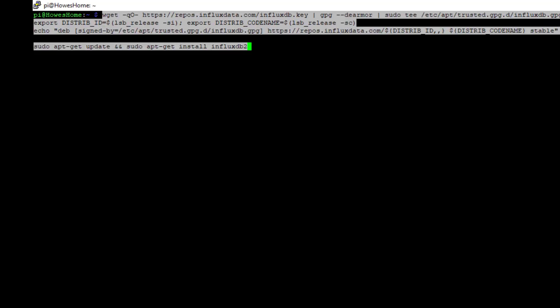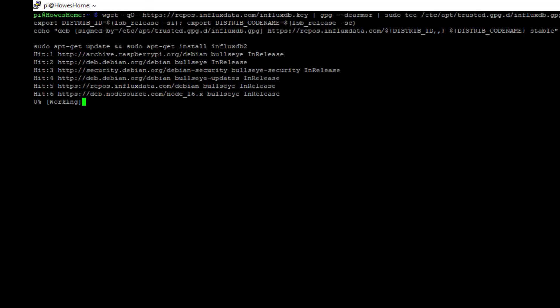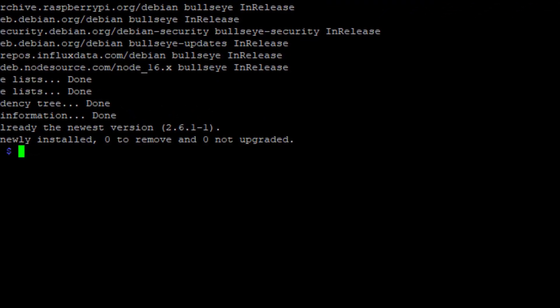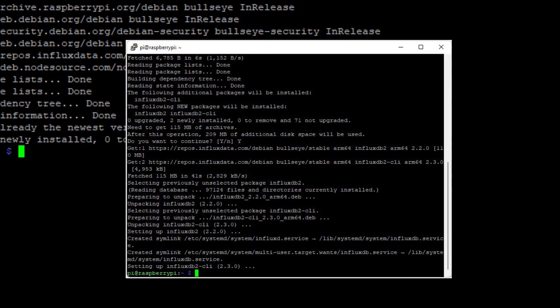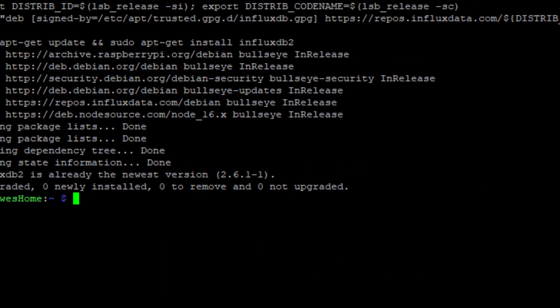So let's paste that in. It's getting the InfluxDB and you can see the repo where it's getting it from here - the whole command is shown on screen. Just press enter and it will go through. I have already installed this, but you'll see it going through the process now. When it's finished, it will come up with a specific command which you can see on the screen.